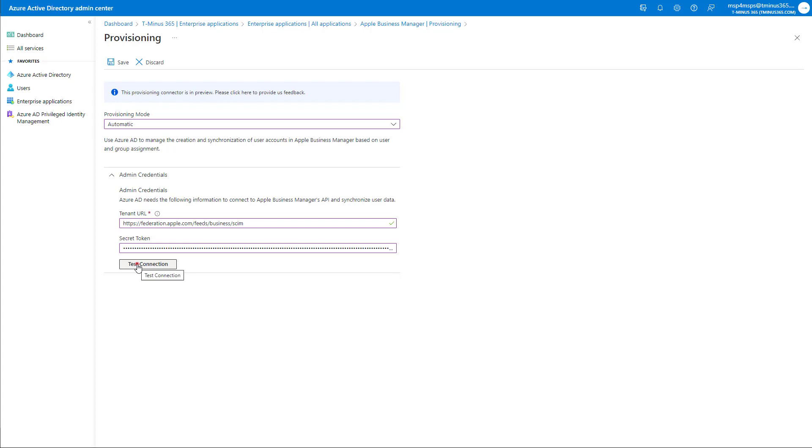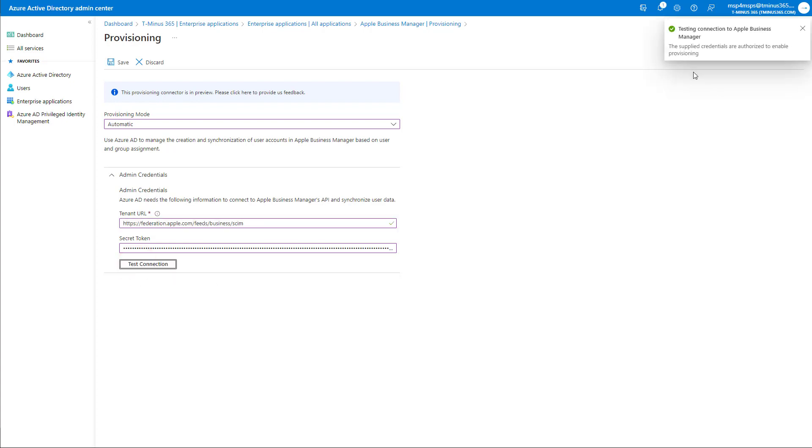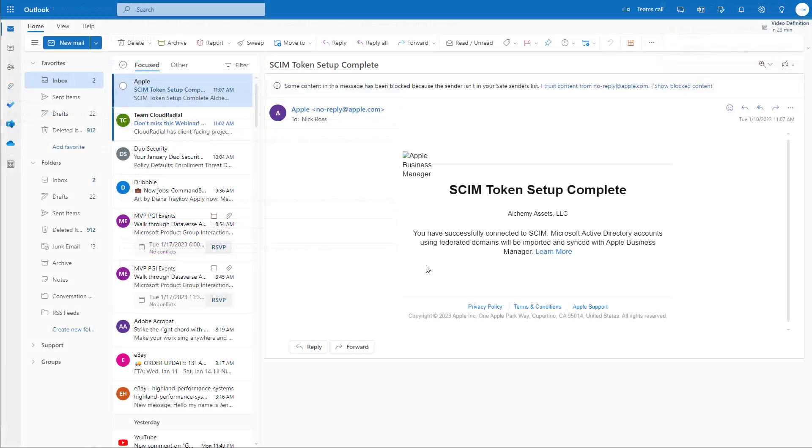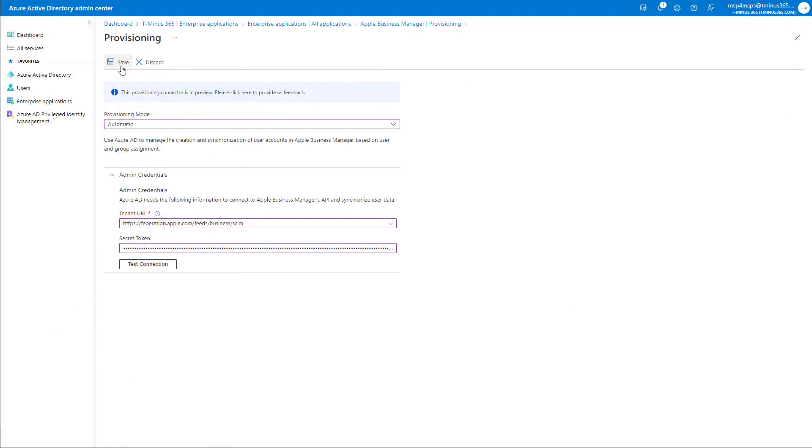Once I have these pasted in, I can click on test connection. I'll get my authorization message here. And additionally, as an admin within my Microsoft account, I get this email that basically just mentions that the SCIM token setup is complete. I'm going to go ahead and click on save here. And this will update my provisioning settings.